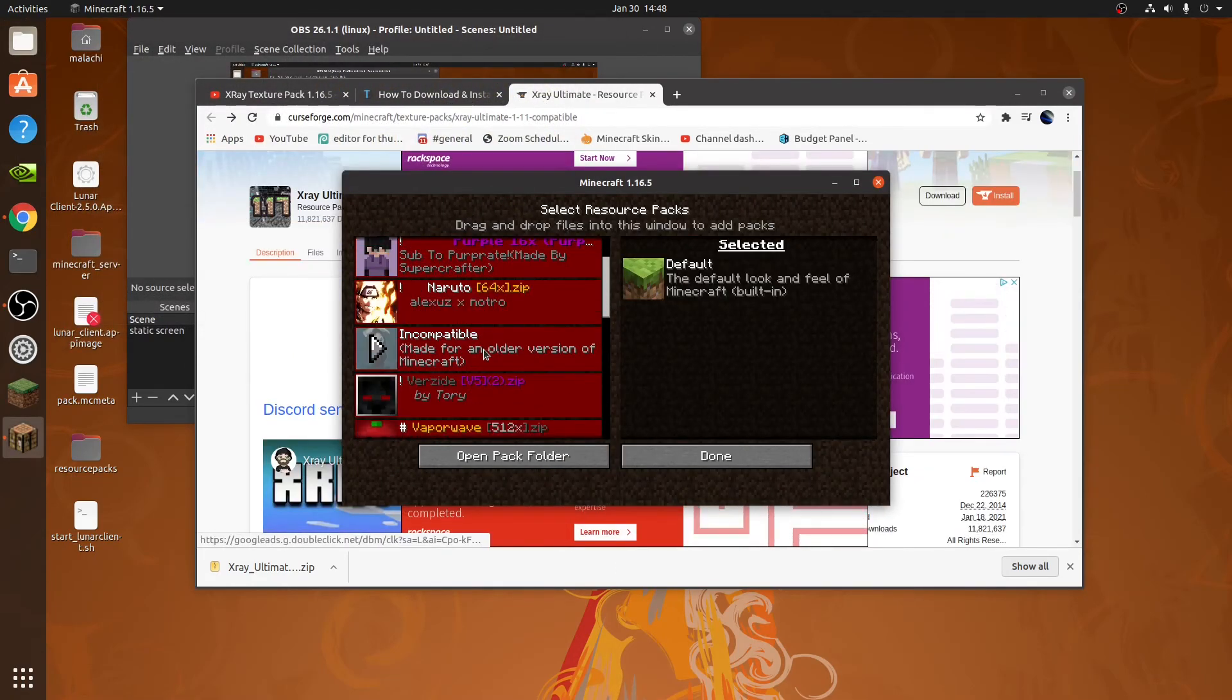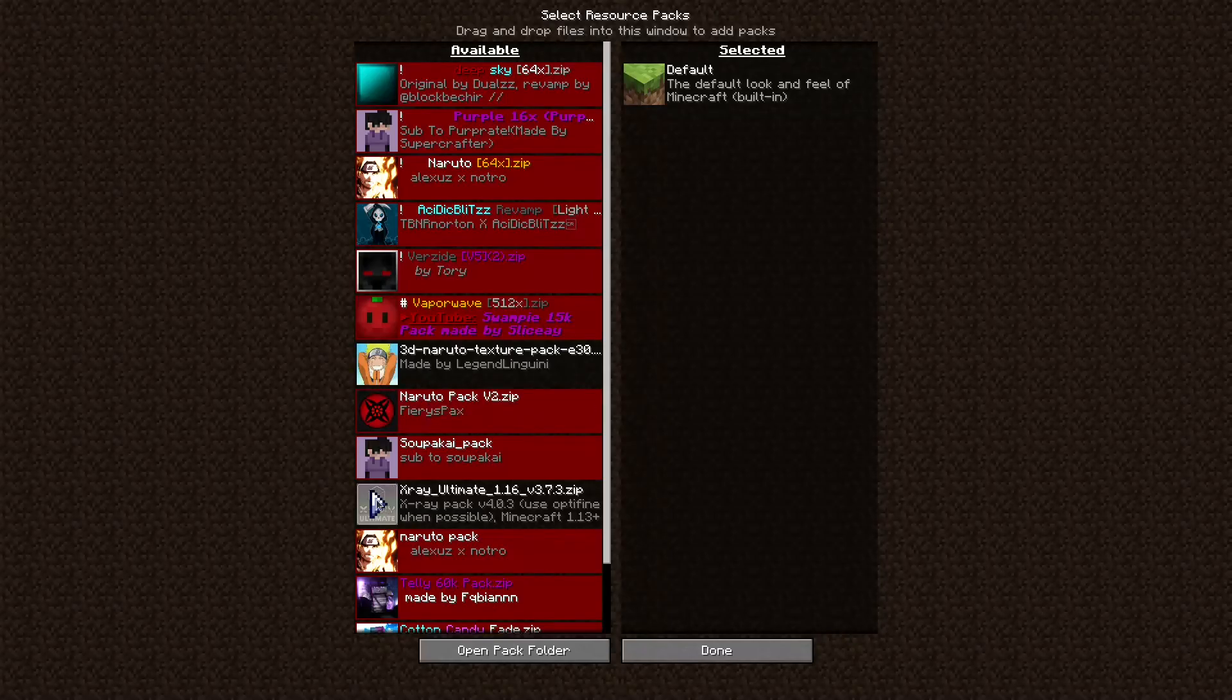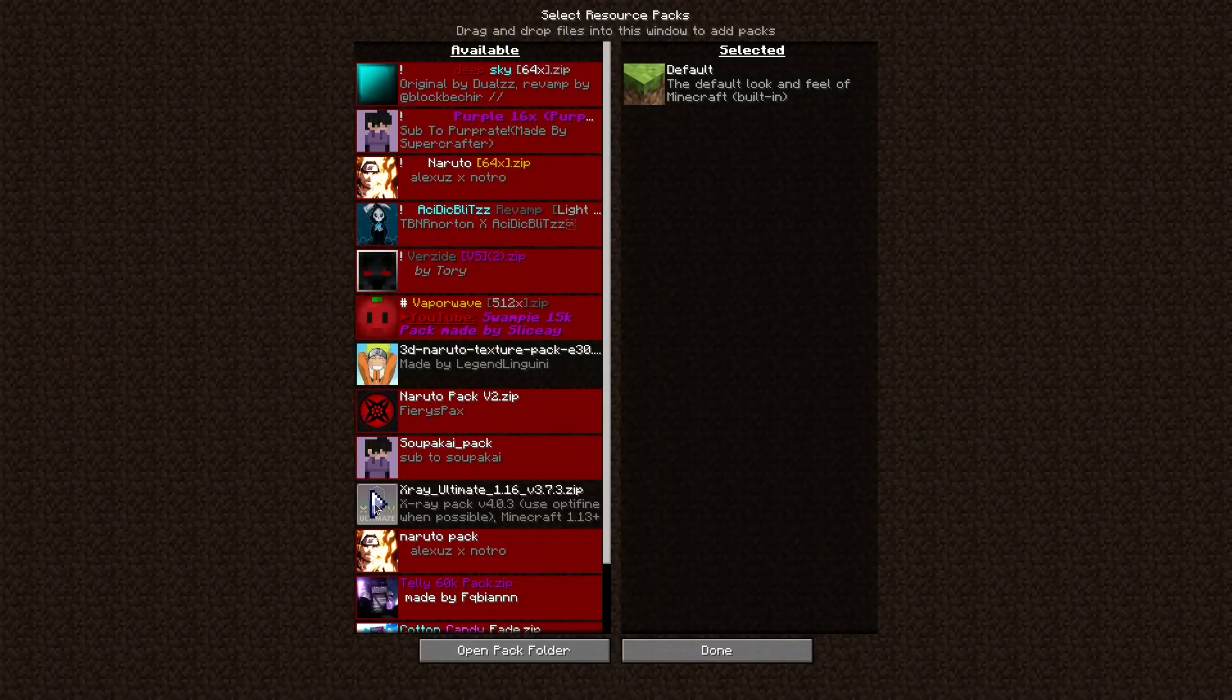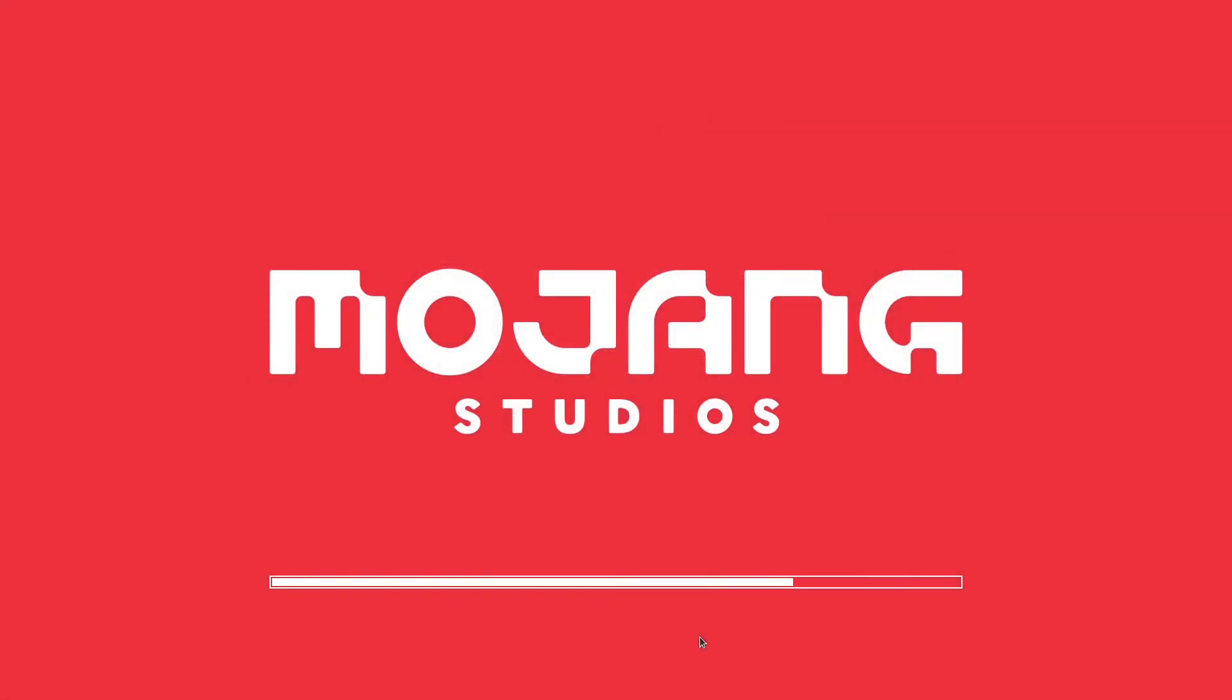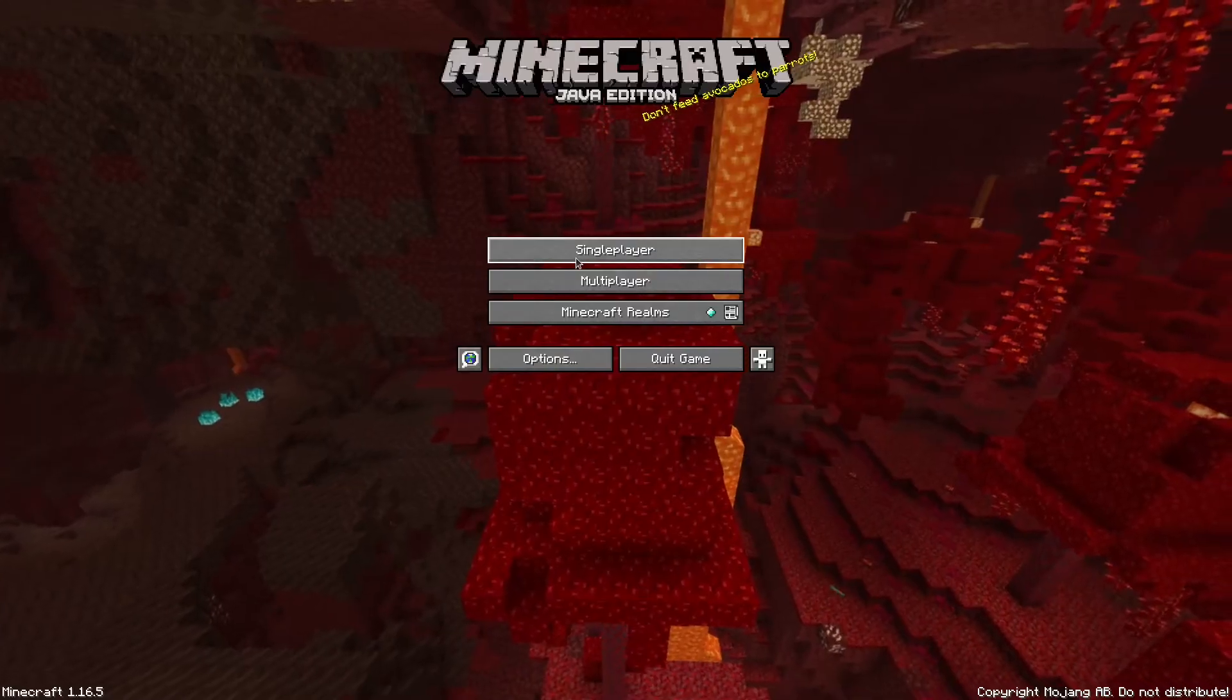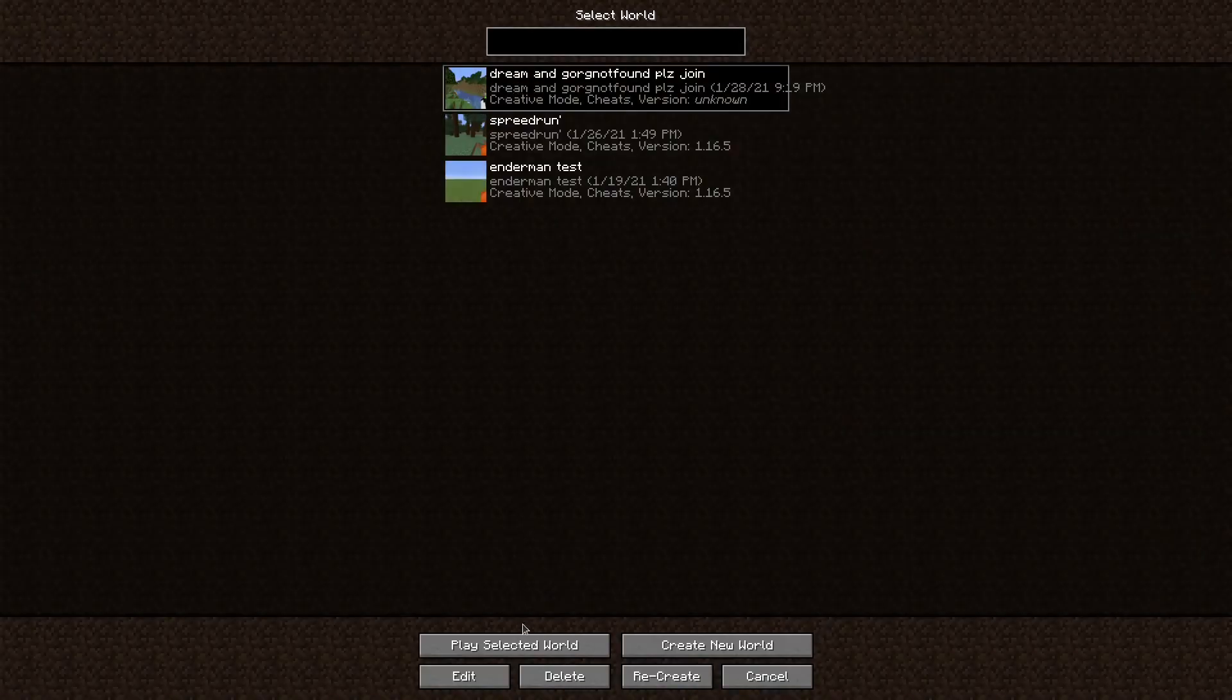Click on Resource Packs. Again, you can go full screen if you want. You can see it's X-Ray Ultimate 1.16. So this only works in 1.16 because it's a 1.16 X-Ray Pack. So then next we're going to do is click Done. Go into your world.